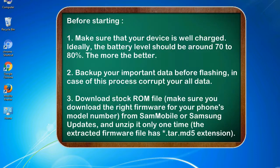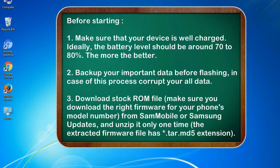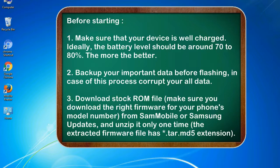Before starting: 1. Make sure that your device is well charged. Ideally, the battery level should be around 70 to 80%. The more the better. 2. Back up your important data before flashing, in case this process corrupts your old data.